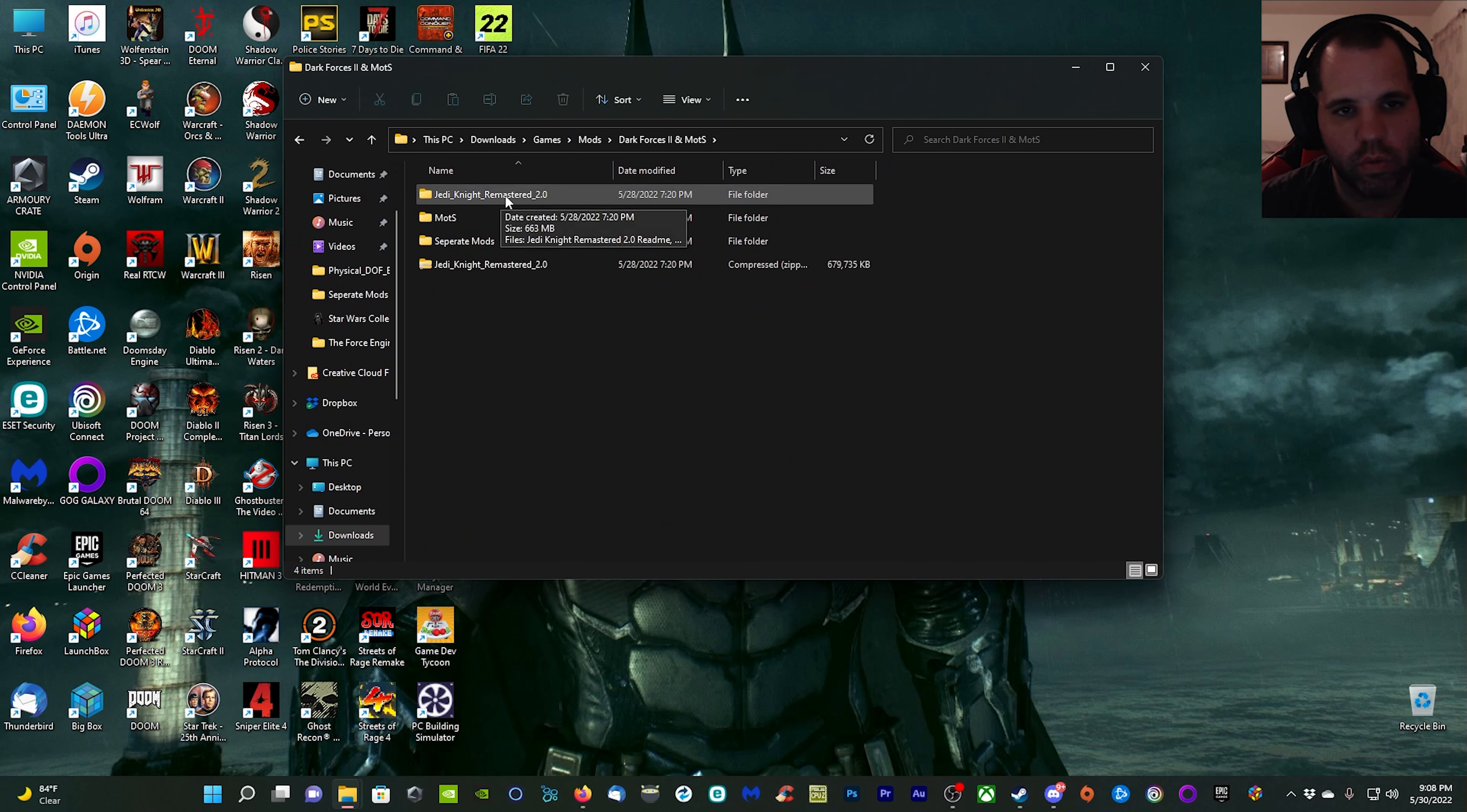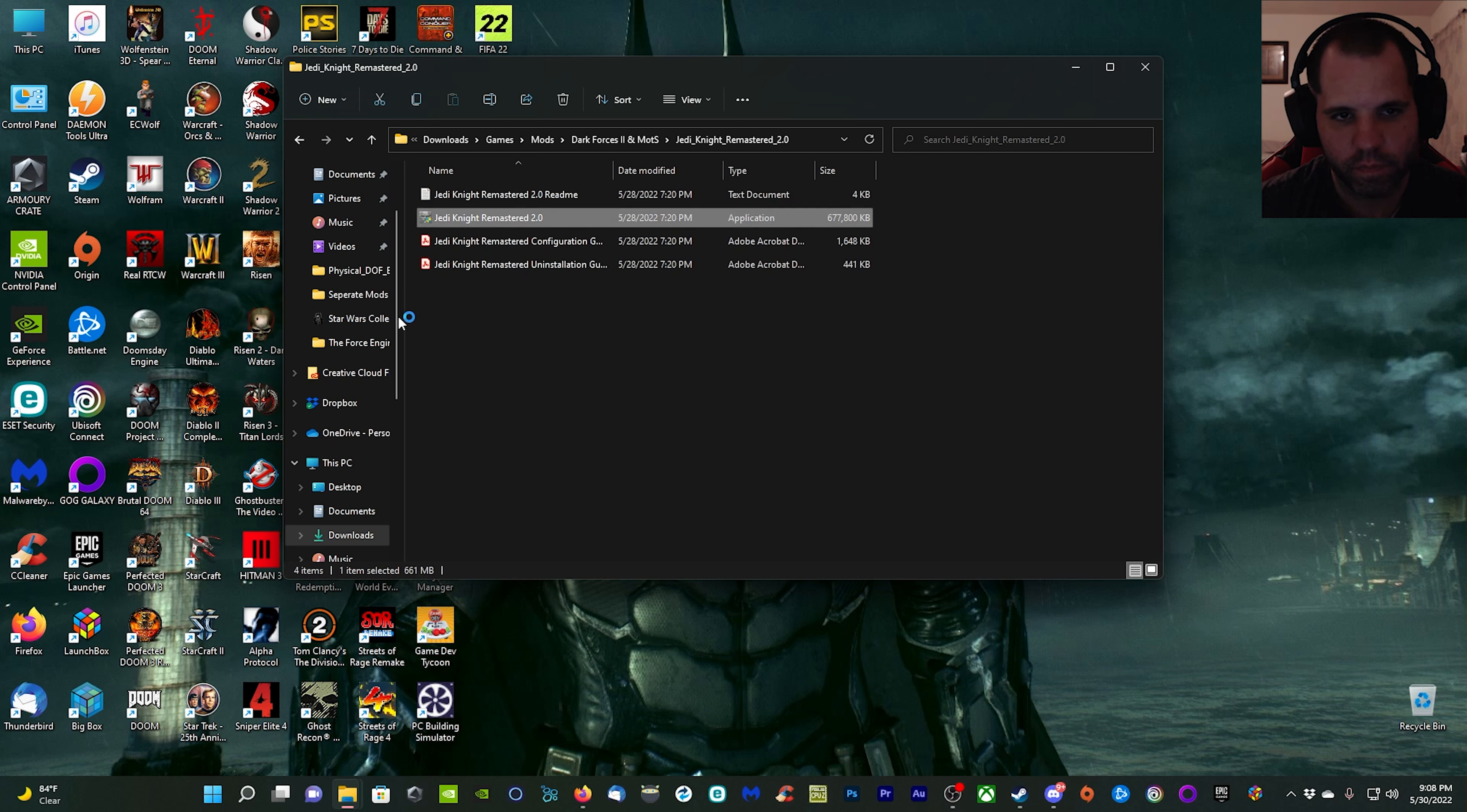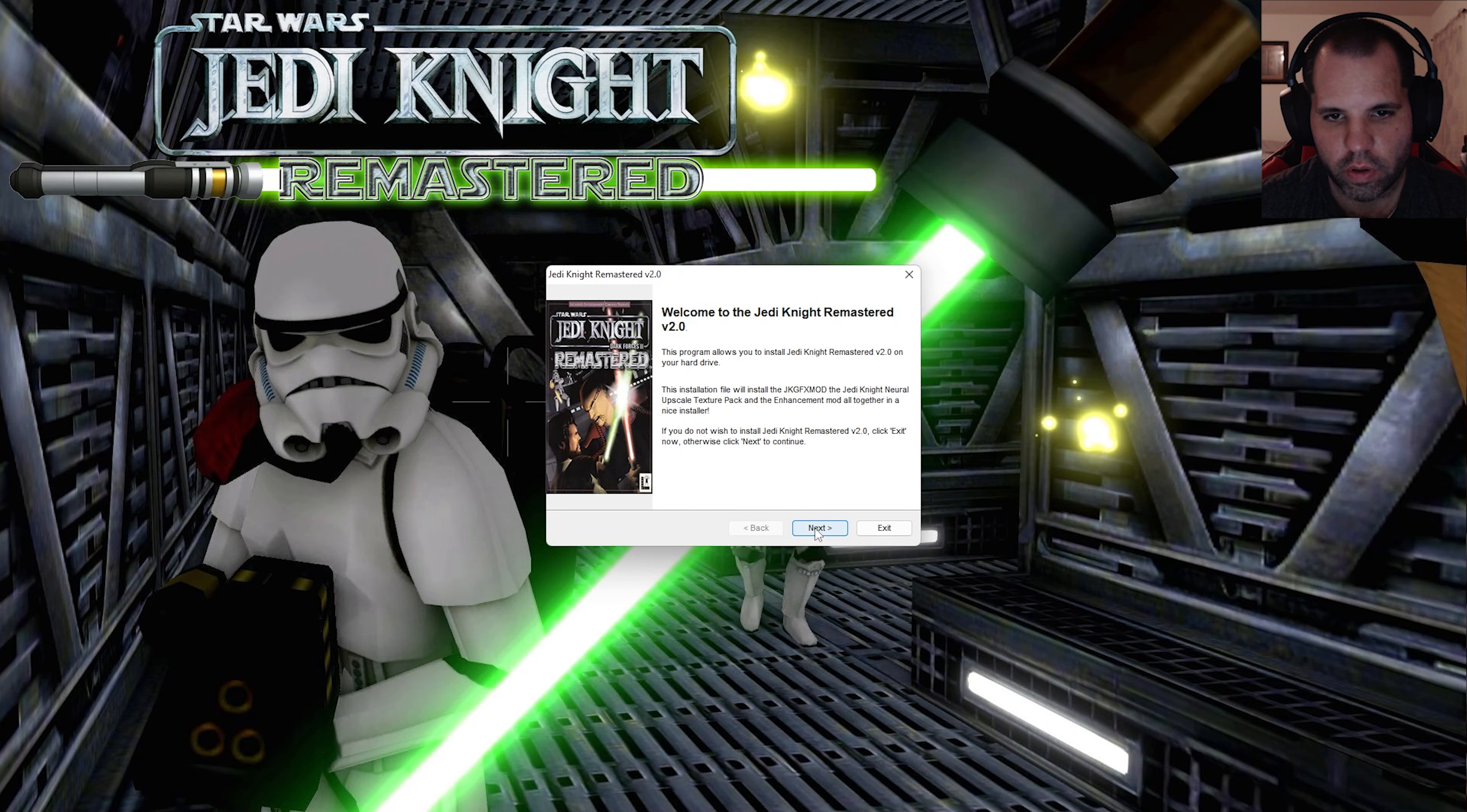Here I am at my mods folder. Once you get that Jedi Knight Remastered 2.0 downloaded, go ahead and extract it, double click it, and we're going to run this file right here. It'll bring up an installer for us.